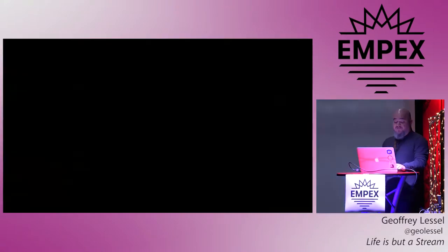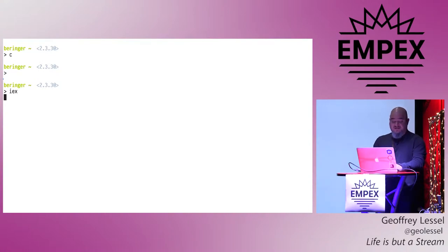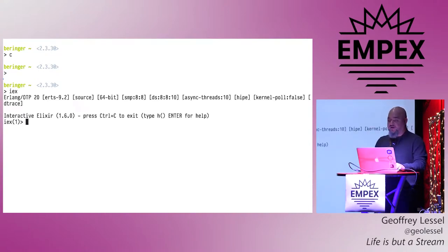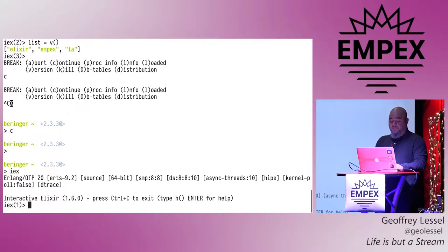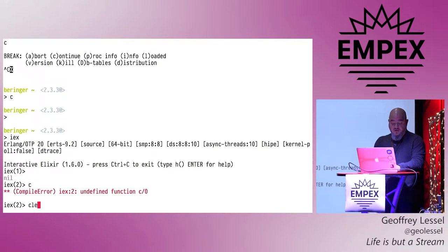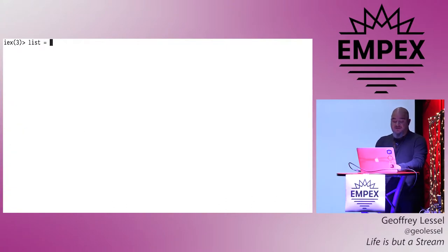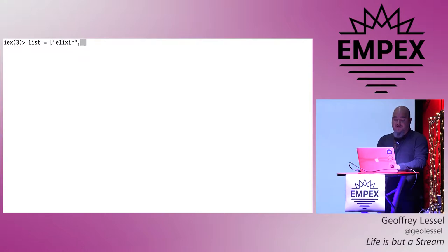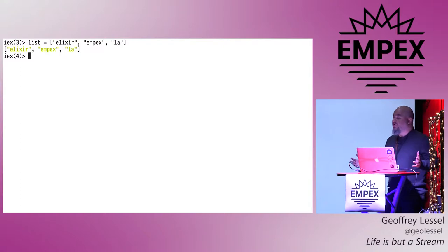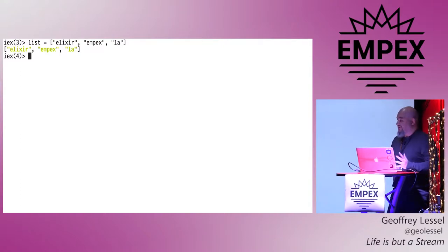So I love Enum, and stream is kind of like a souped-up Enum that can be switched out a lot of times directly with Enum. But we'll get into that a little bit more in detail in a second. So for right now, I'm going to dive into an IEX session. Hopefully you guys can see this. Do you think it would be better with the black on white or the white on black? Okay, cool. I'm going to make it just a little bit bigger. All right, so let's say we have a list, and our list is just going to be three items. Okay, we're going to say Elixir, let's say Empex, and LA. Okay, so that's our collection, right? Just three items, not a big deal, three strings.